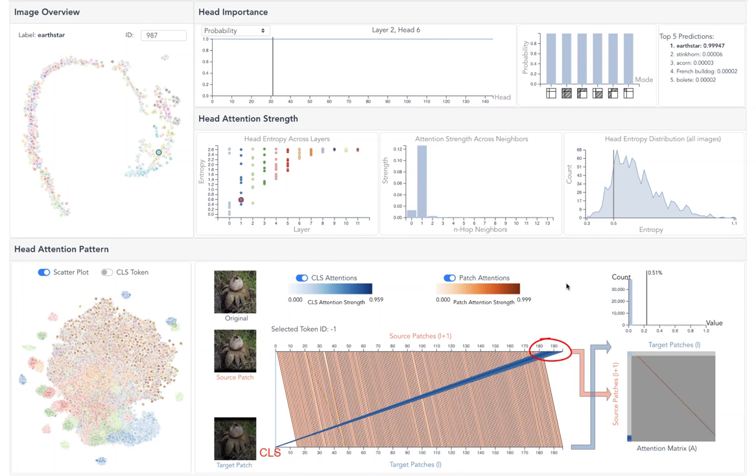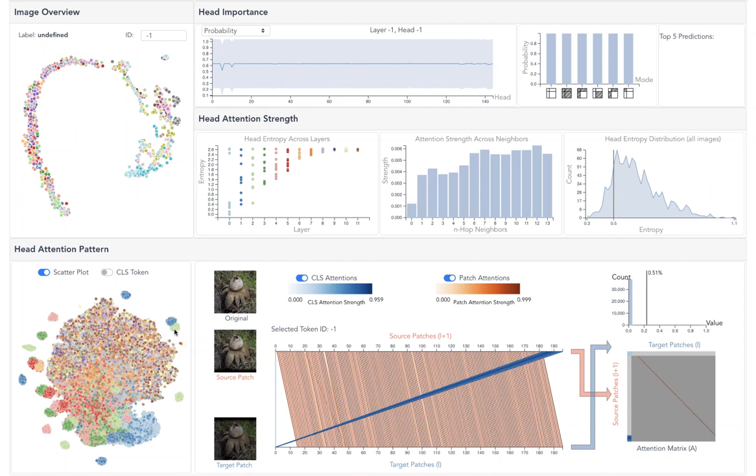For heads from higher layers, their attention patterns are mostly content relevant. These heads are the yellow and the brown ones in the middle. For example, here we randomly select one head to see the vertical attention patterns.